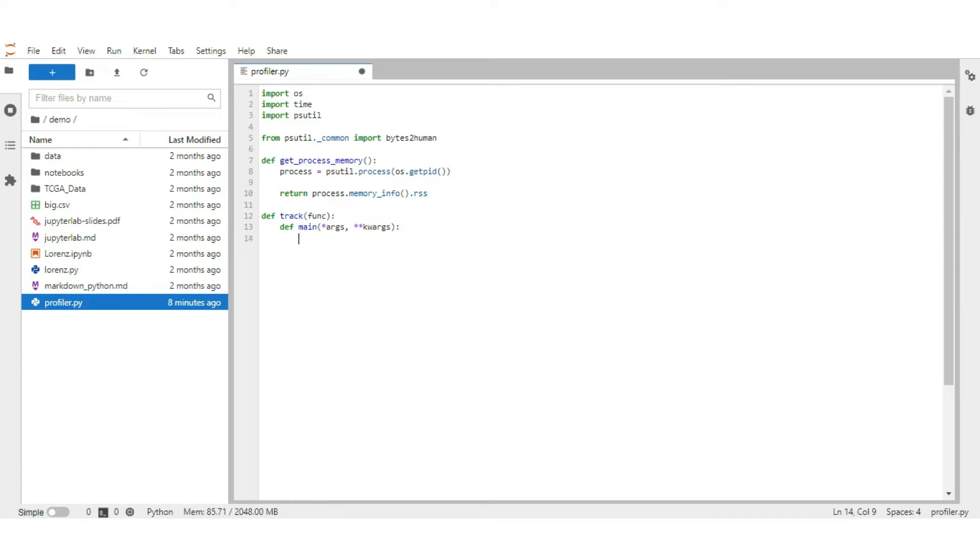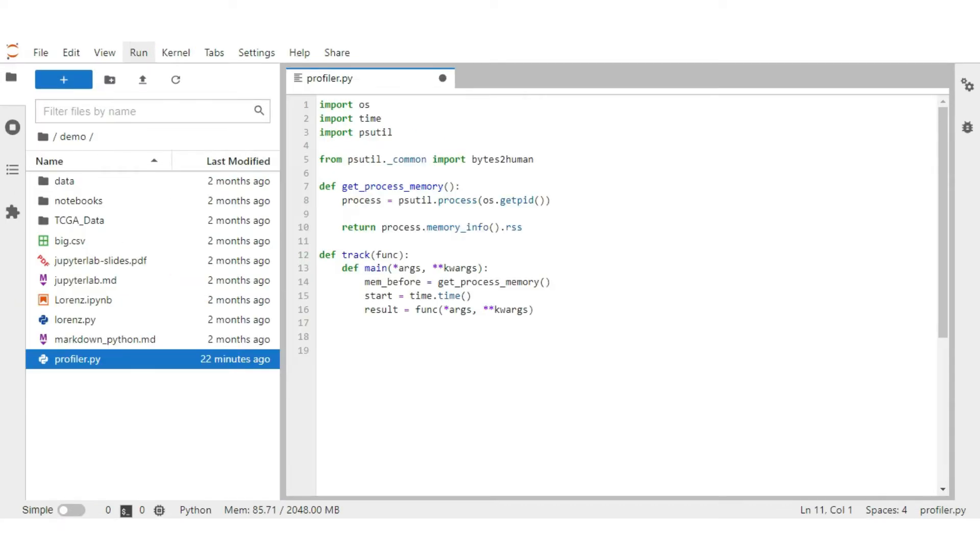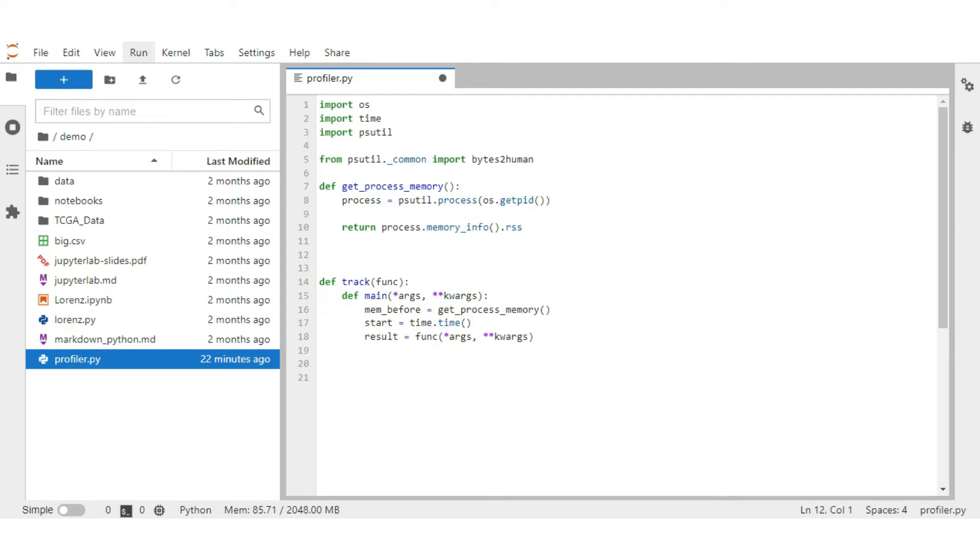First, get the current memory status before the function runs. Save the current time in the start variable. Now we run the function that we passed. After the function ends, we need to estimate the time taken to run the function. Let's create a separate function for time elapsed and pass start as input as it stores the start time.